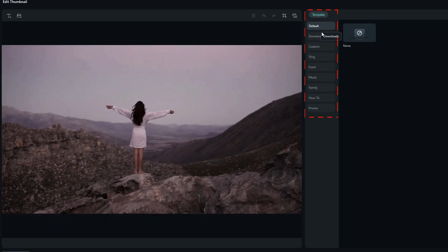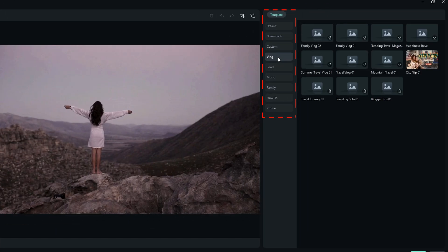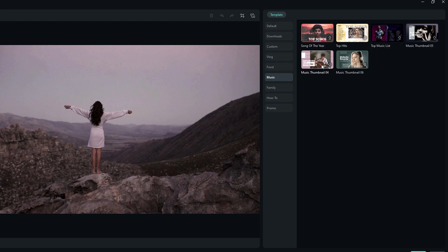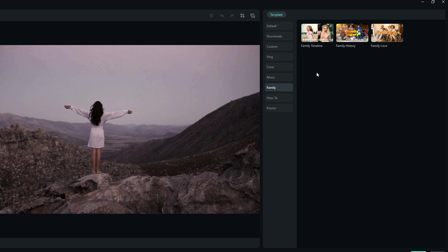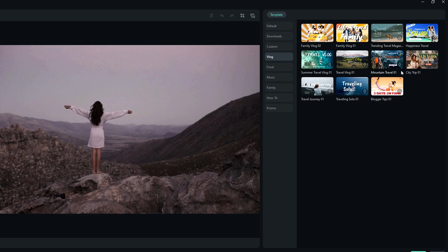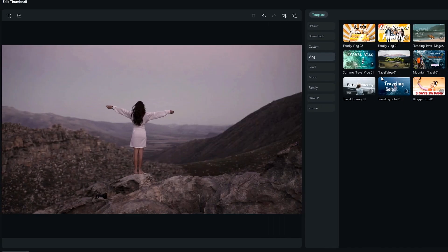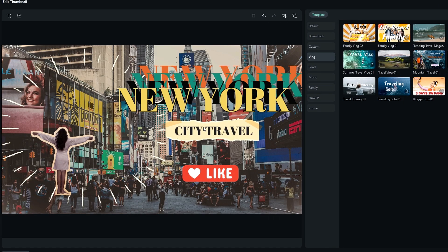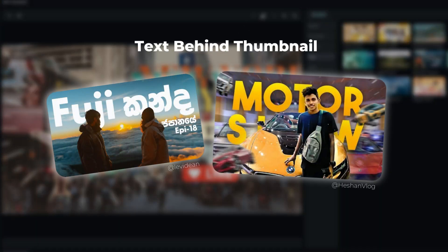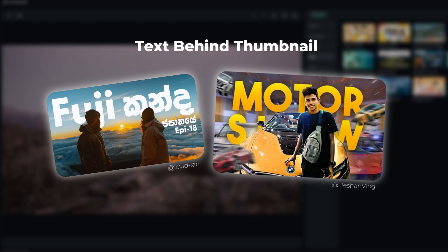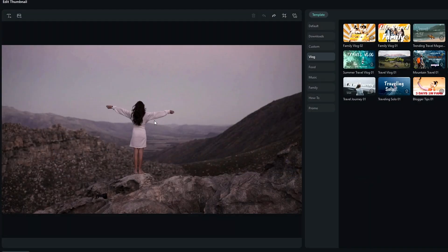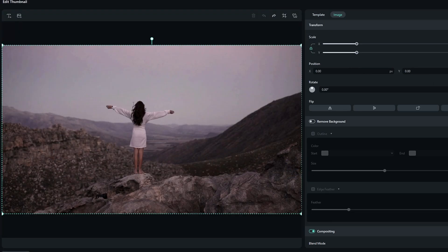Here we have a few pre-made templates such as vlog, food, music, family, how to, and promo. You can pick a template that matches your video's theme and you can see it will automatically add text and other things to your thumbnail. Now I'm going to create this type of thumbnail. I saw a lot of vlog channels use these types of thumbnails for their videos, so let's see how to create that kind of thumbnail.